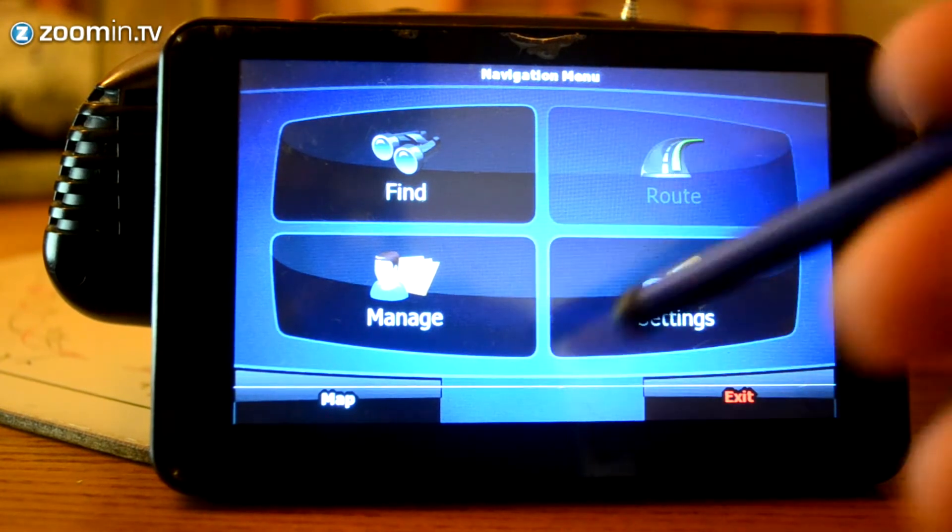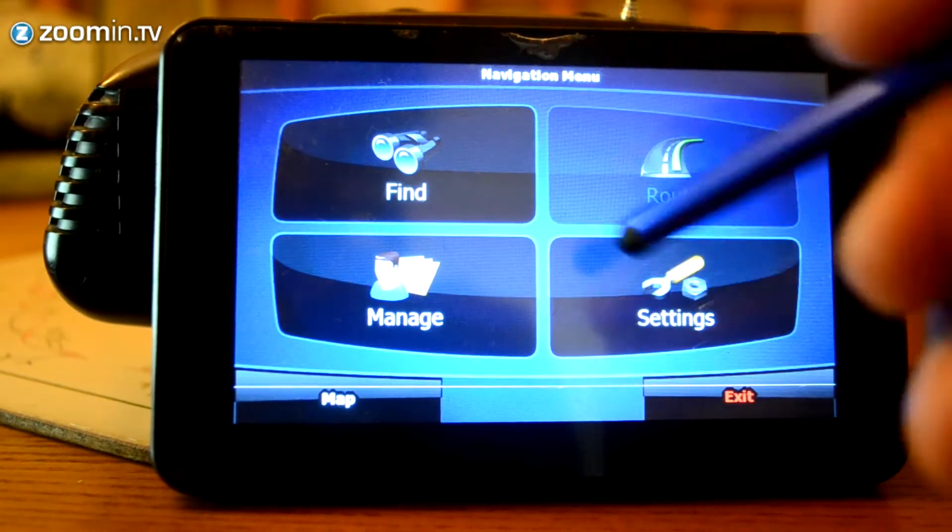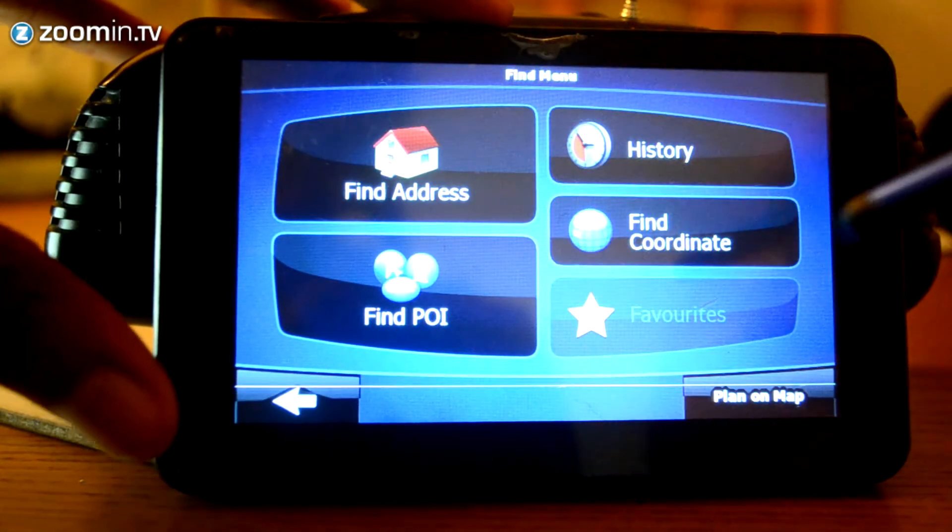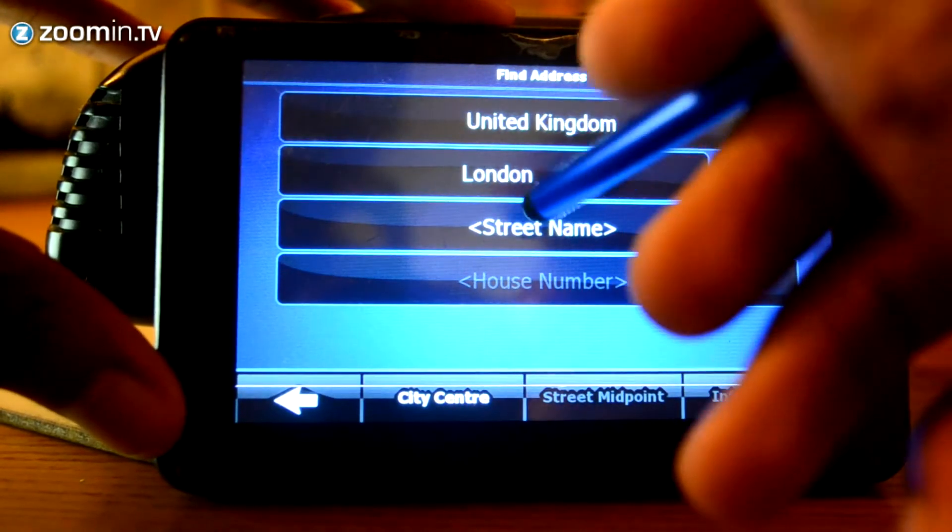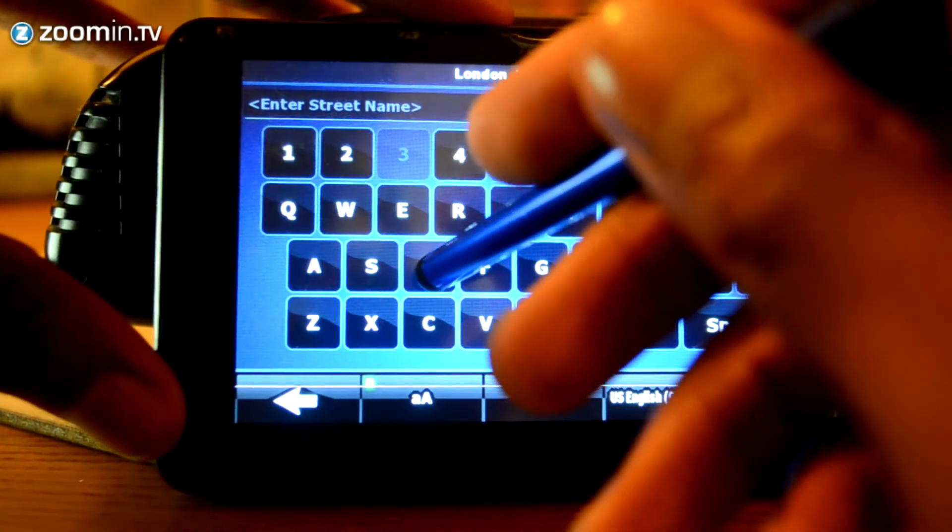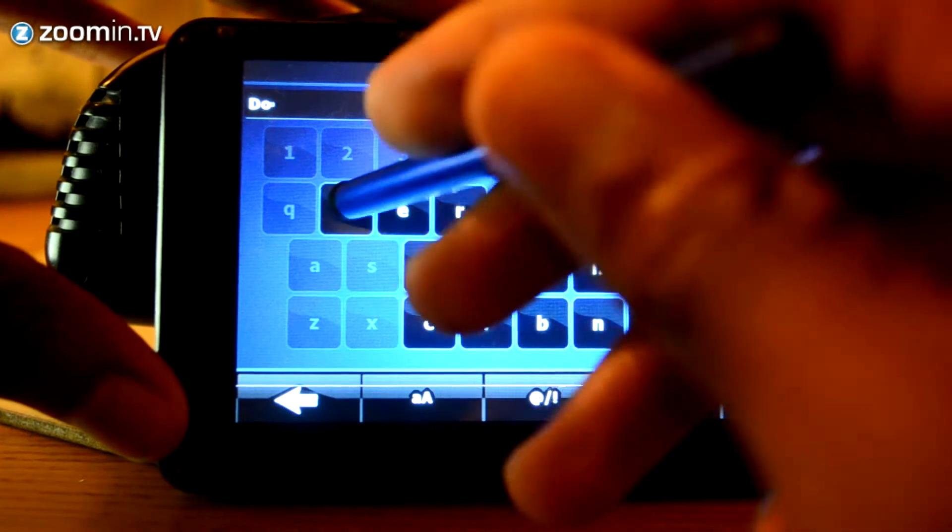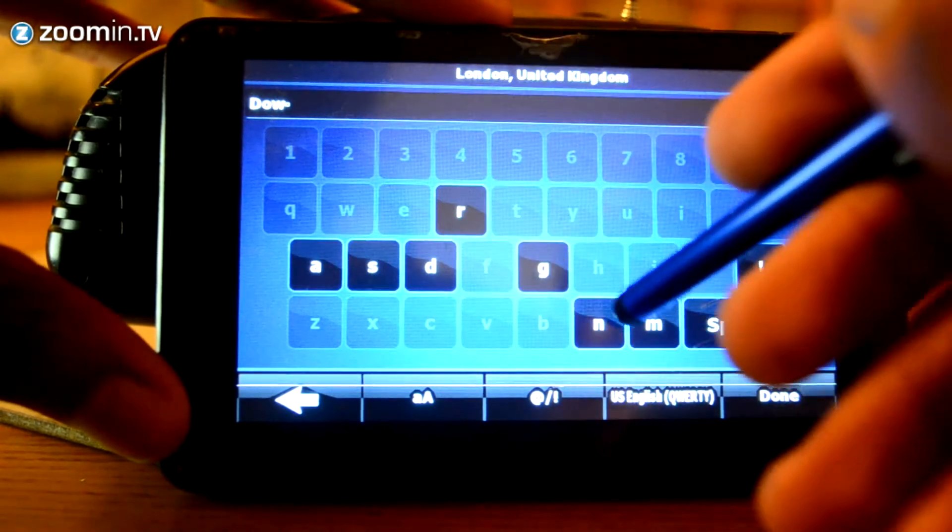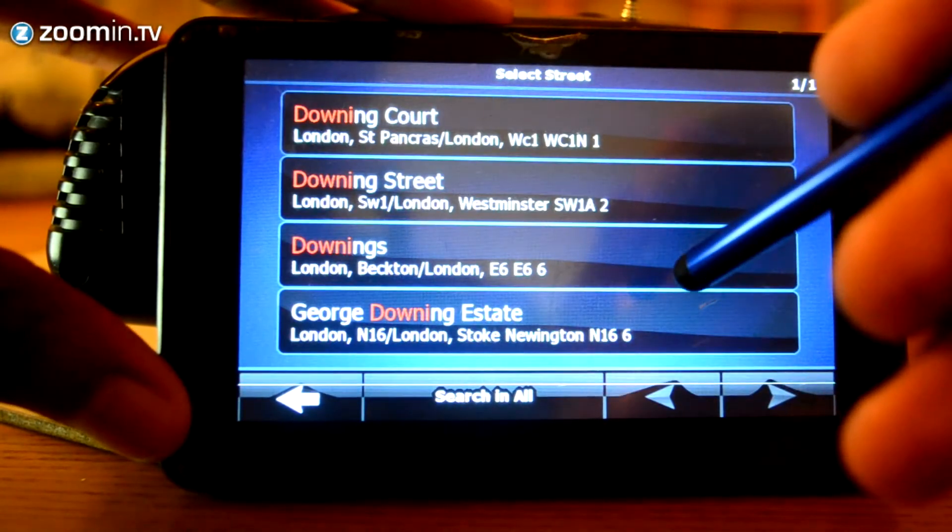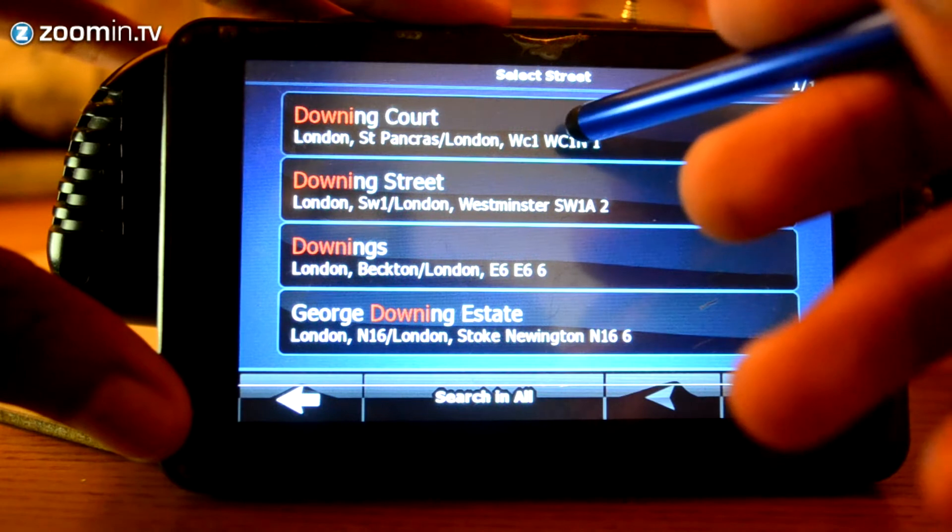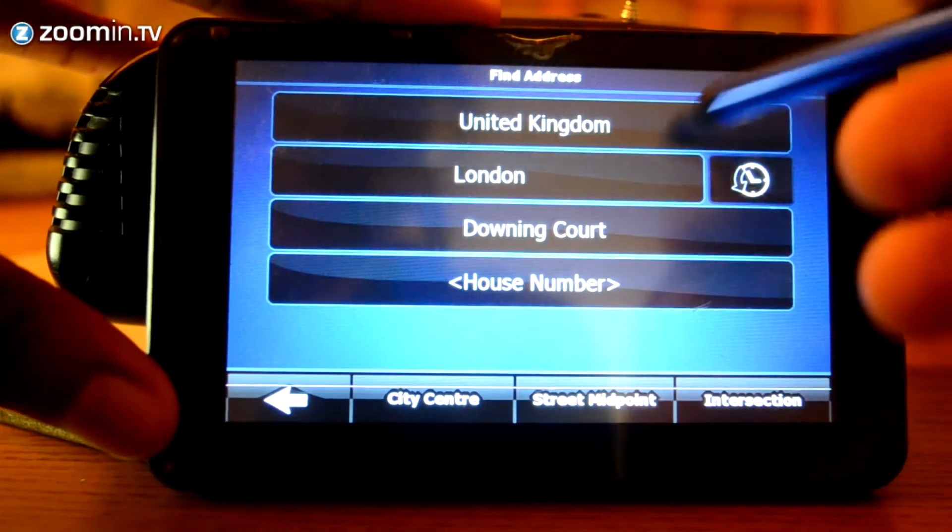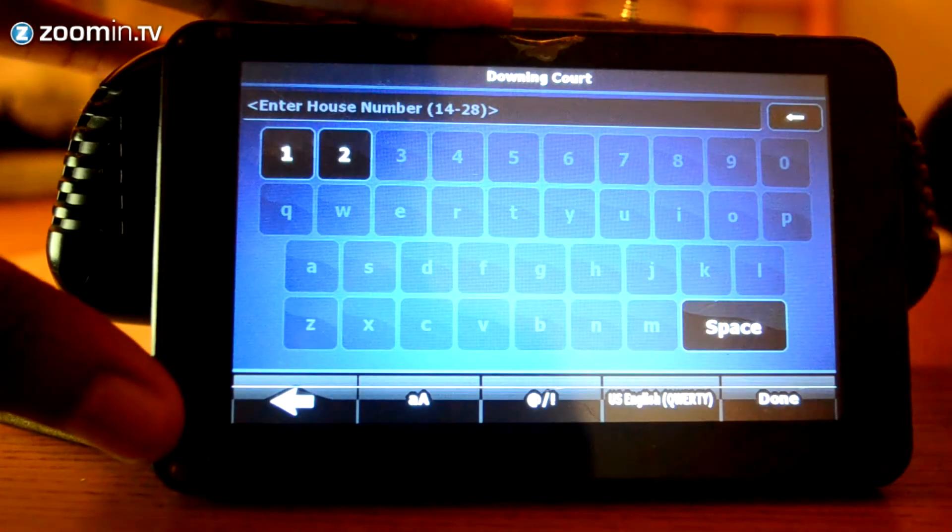We've got find, manage, route and settings. So, I'm going to go to find, I'm going to go to find address. I'm going to type in a random street address. I'm going to see if Downing Street comes up. I've got Downing Court, so I'm going to use that.